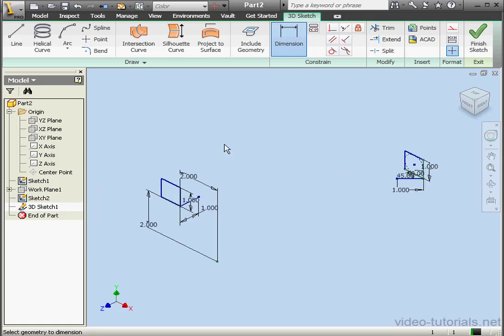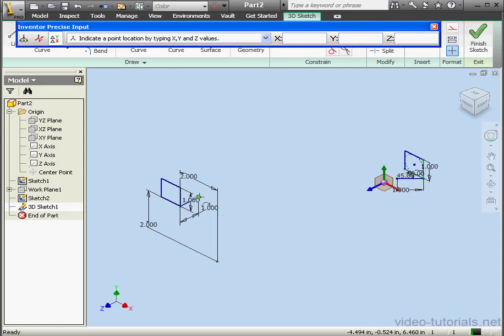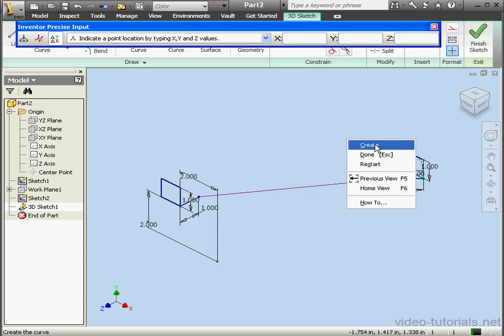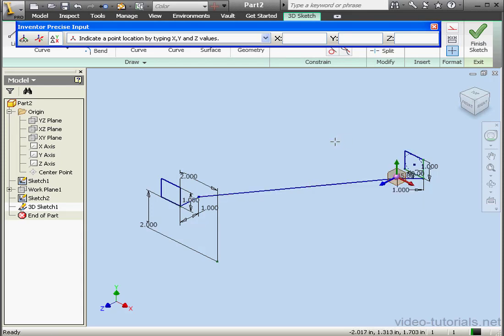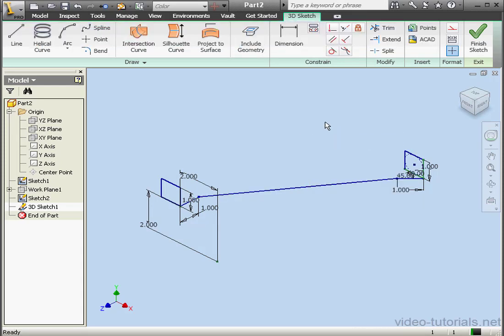To connect these two lines, we're going to use a spline. Let's select this point, this point. Right click, Create. Right click and done with the spline tool.